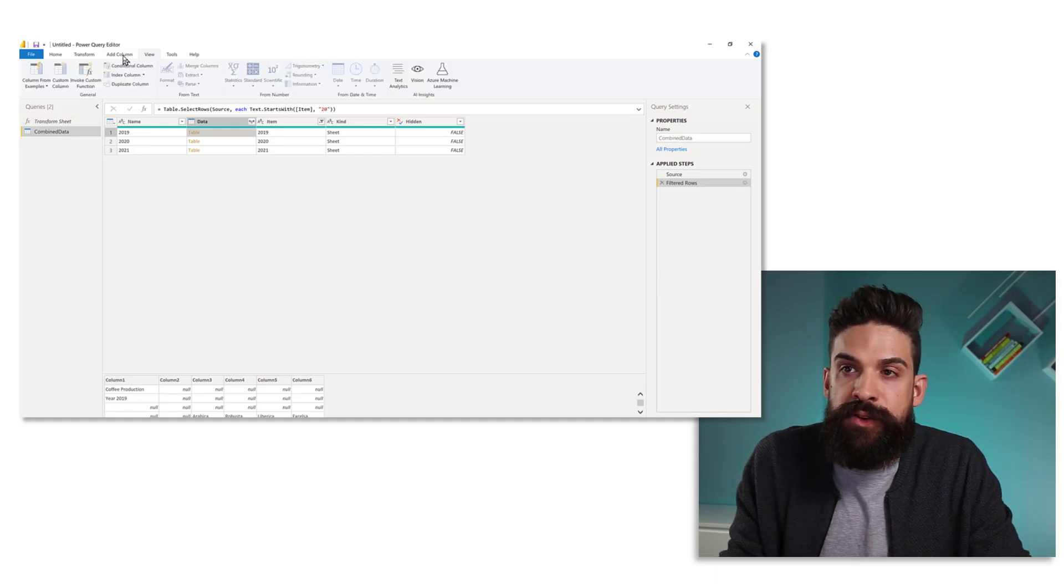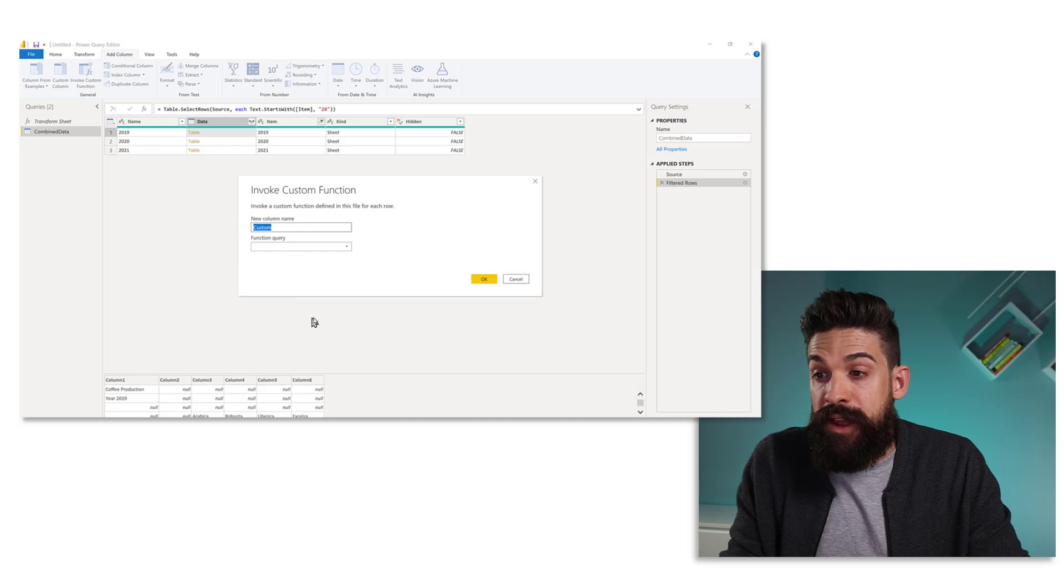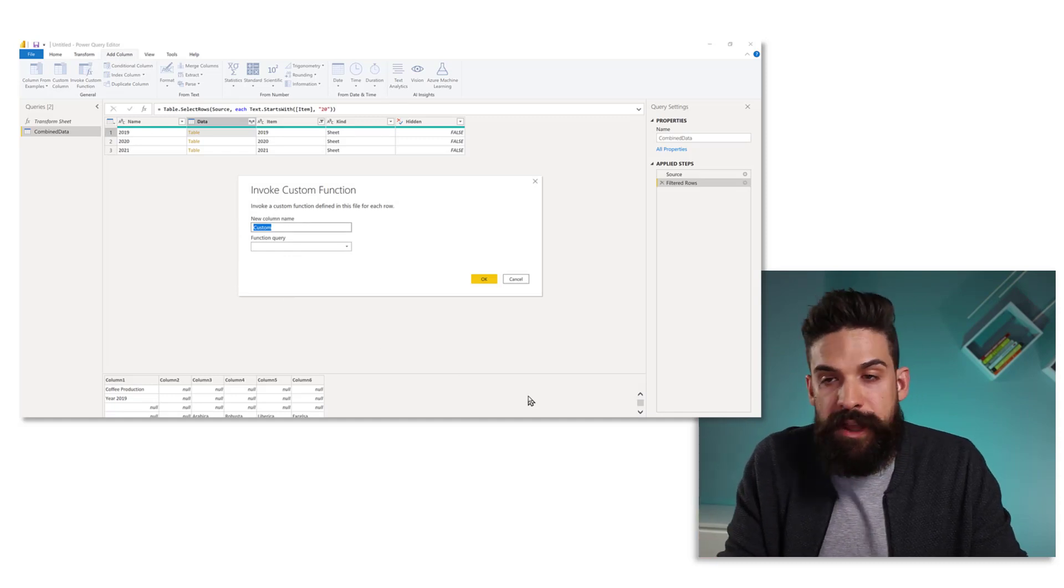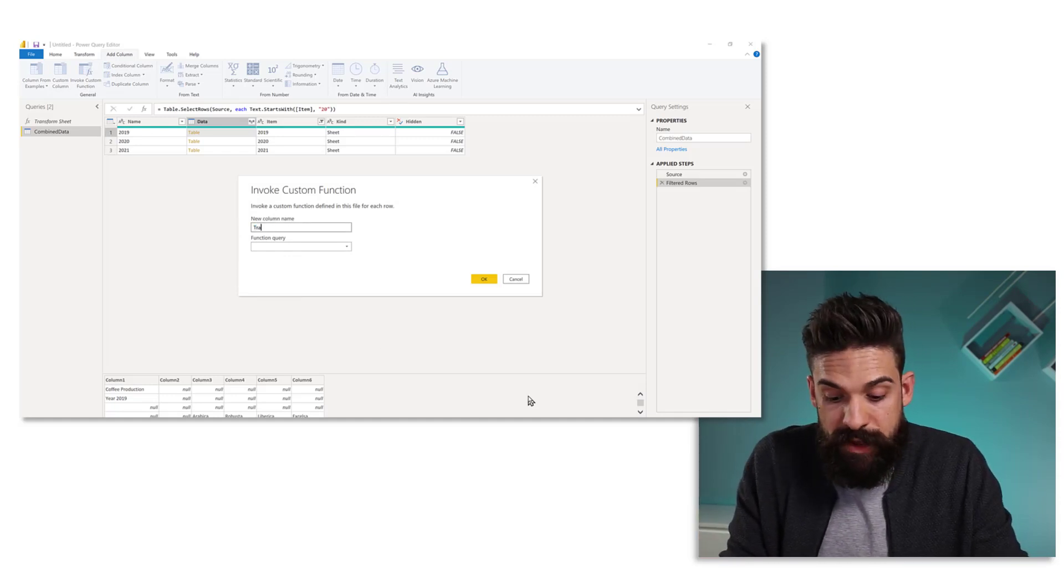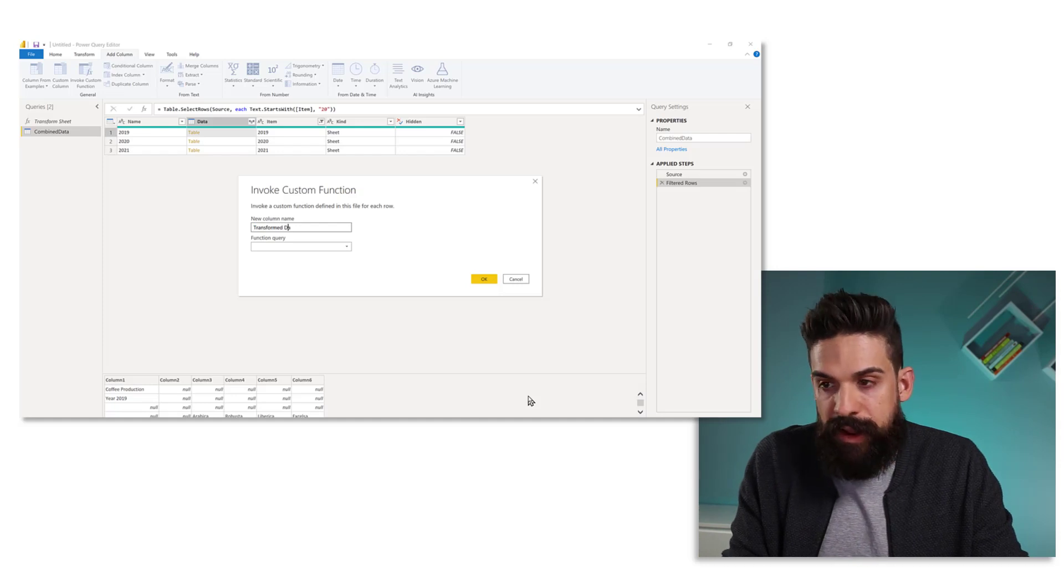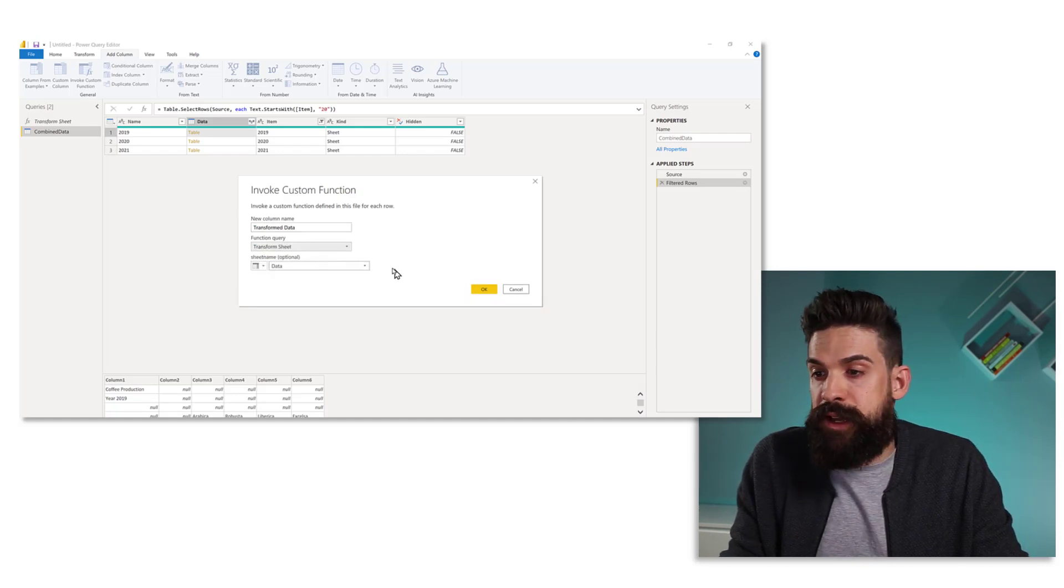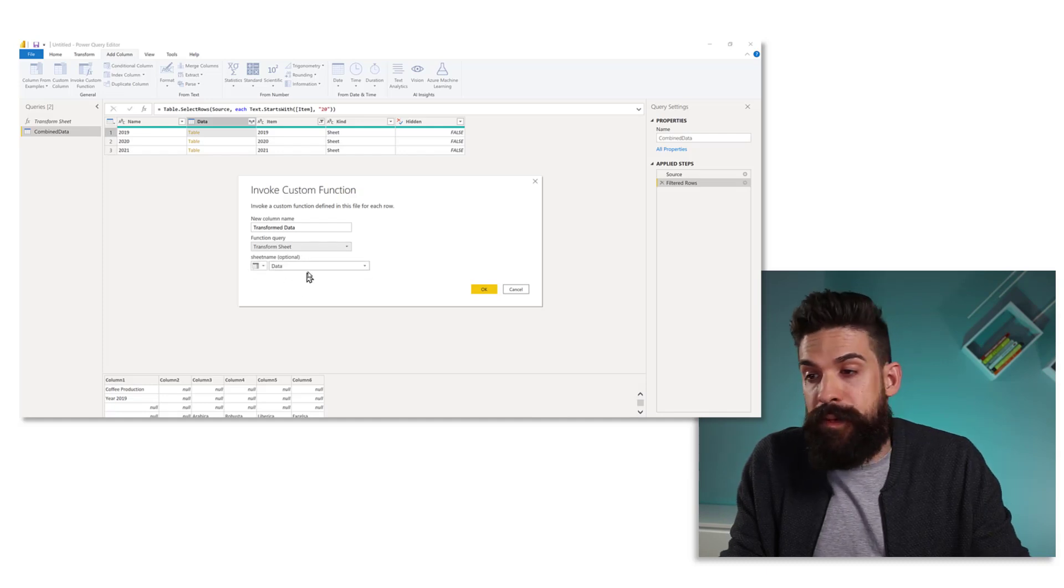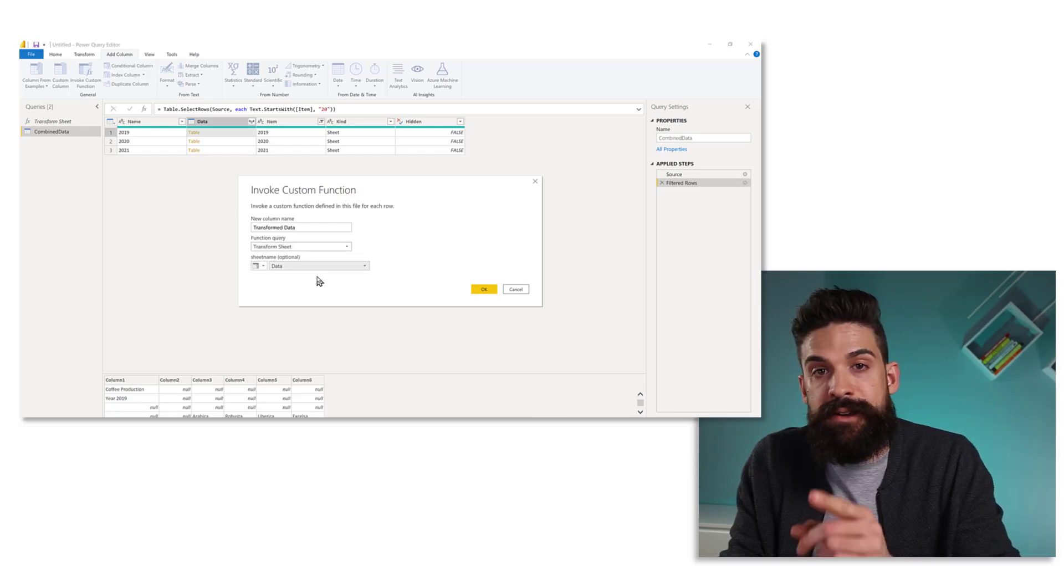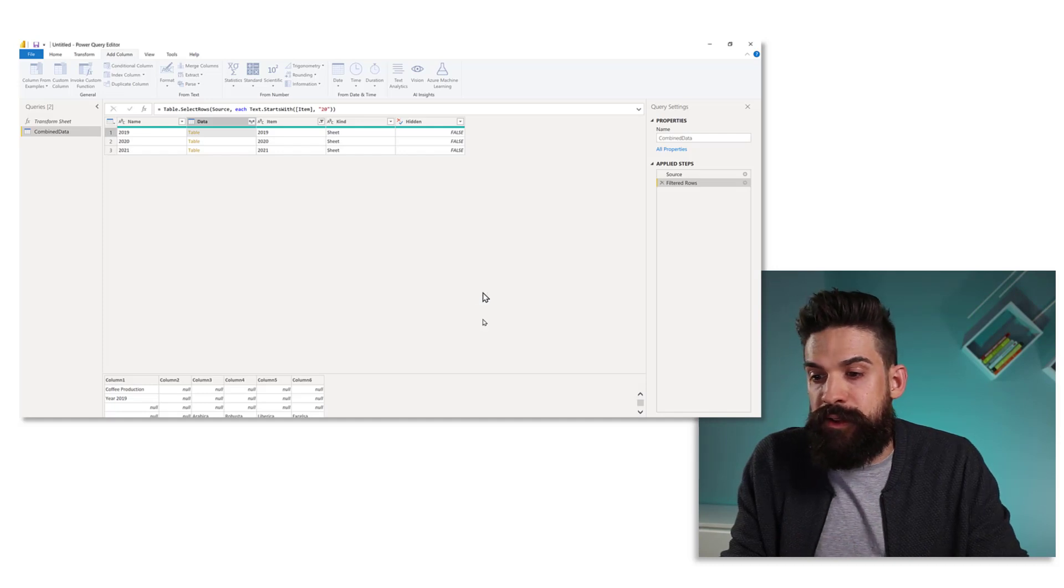Let's go to add column, invoke custom function. And then here we can say what the new column name should be. Now, this is going to be our transformed data. The function that we want to use, well, transform sheet. And here the sheet name, well, that is in the data column. Let's click on okay.